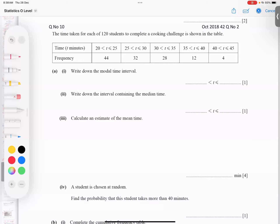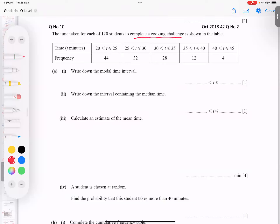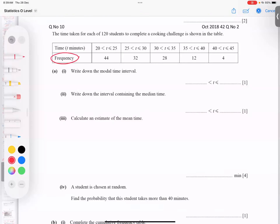Bismillah ar-Rahman ar-Rahim. This is October 2018, question 42 variant number two. The topic is statistics A-level. There are 120 students there to complete a cooking challenge. The top row is called times — how many minutes the task takes in minutes — and frequency means how many students finish in that time.